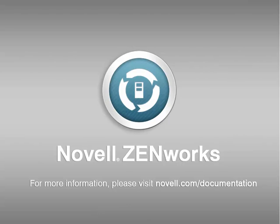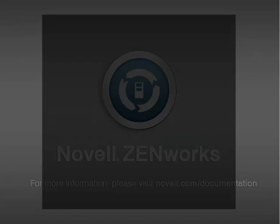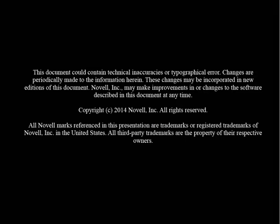To learn more about ZenWorks Asset Inventory, as well as other features available in ZenWorks, please visit novell.com/documentation.